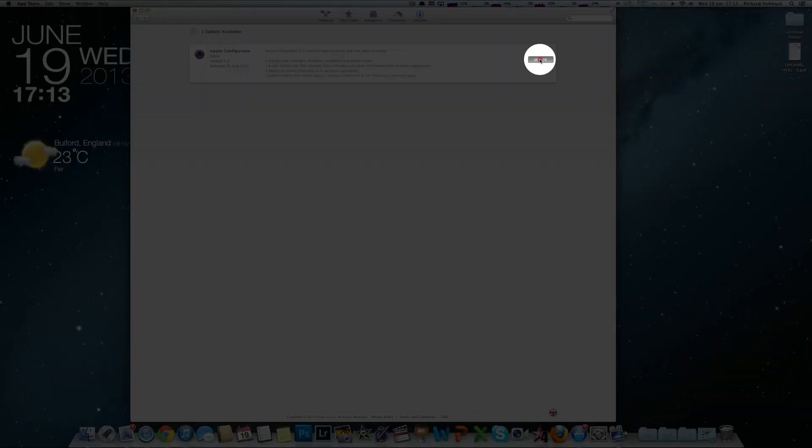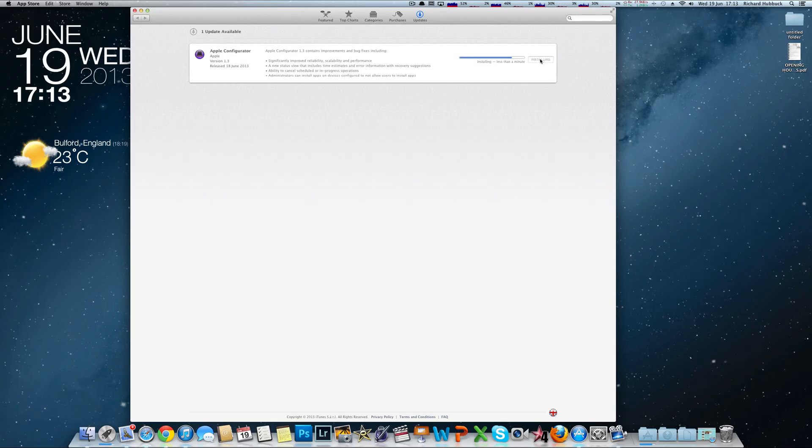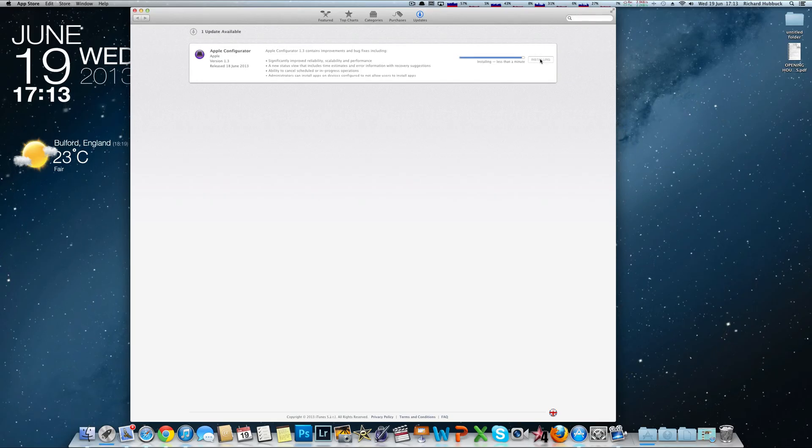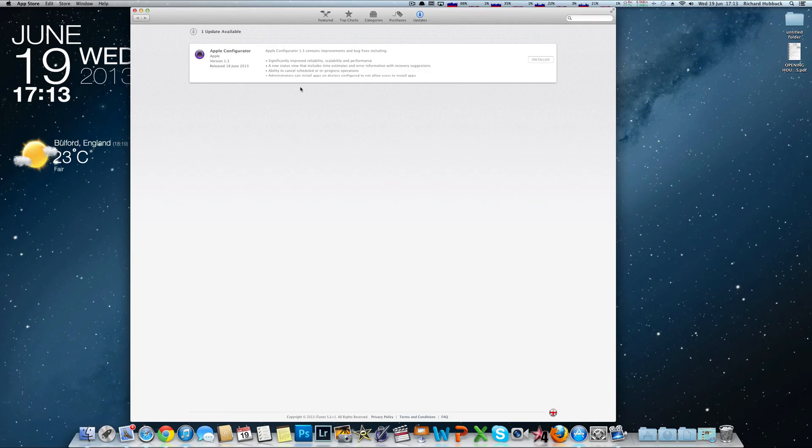And so you just click Update. The Apple Configurator is something that comes with Apple, and it's mainly to allow developers to push out applications. So there it is. Done.